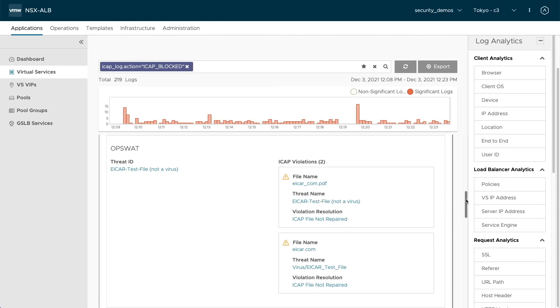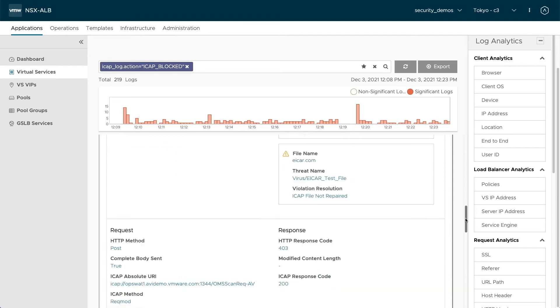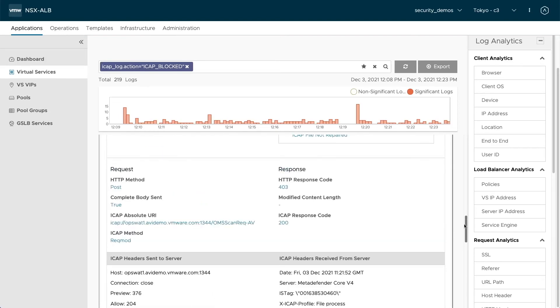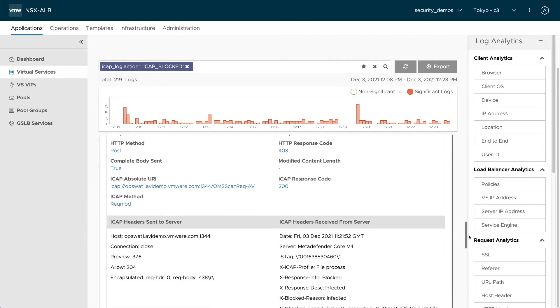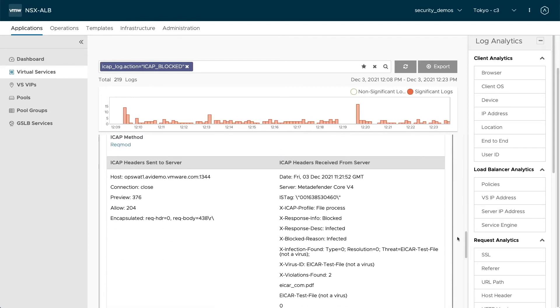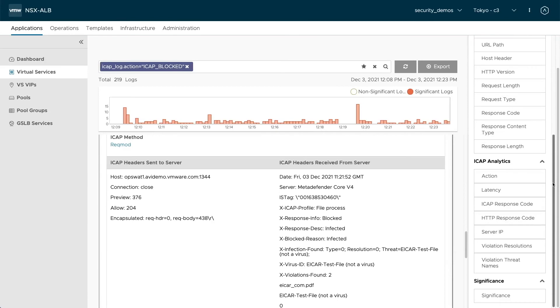And you get all the information about the request and response sent to the iCAP server and received from it. And even more, the full headers that were sent and received to even have more ability to troubleshoot in case you needed to.